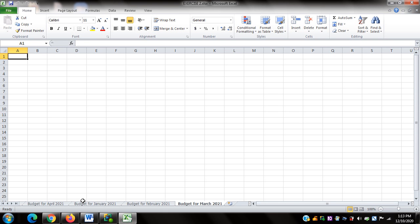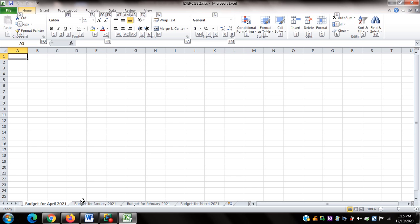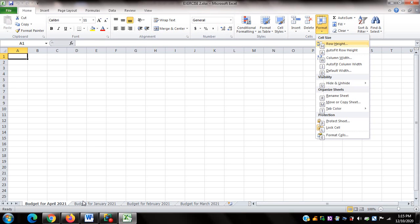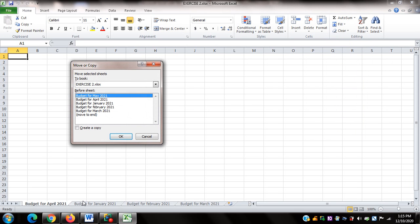I'll go back to Budget for April 2021 using Control Page Up. Now that Budget for April 2021 is in focus, here are the steps to move it: I'll activate the ribbon Home tab by pressing Alt plus H, then press O, then M for Move or Copy. The Move and Copy dialog box opens.